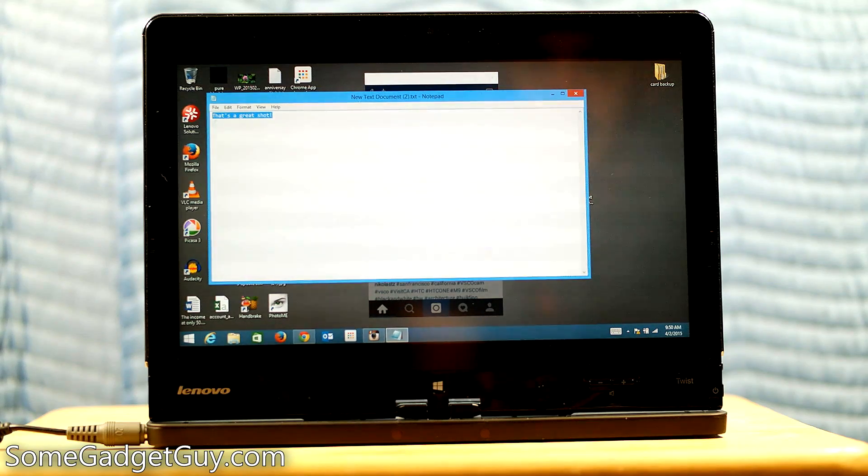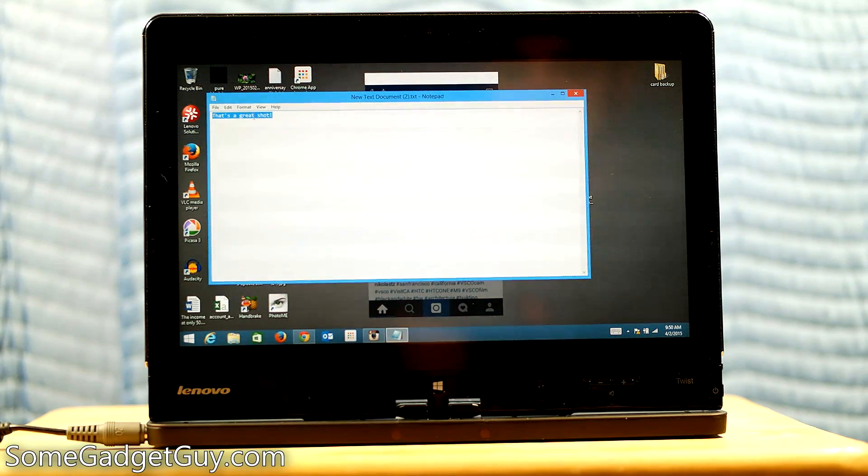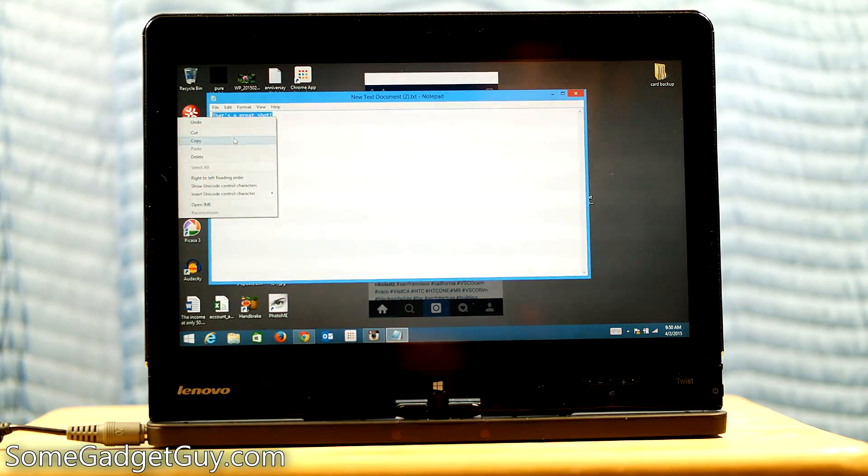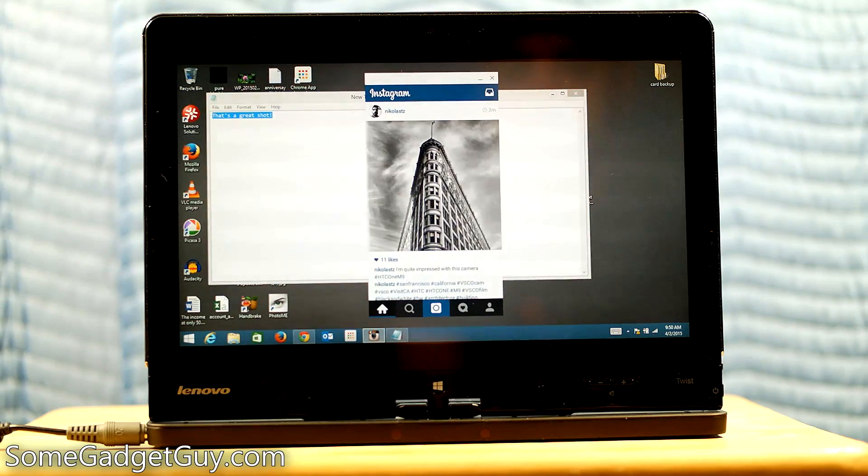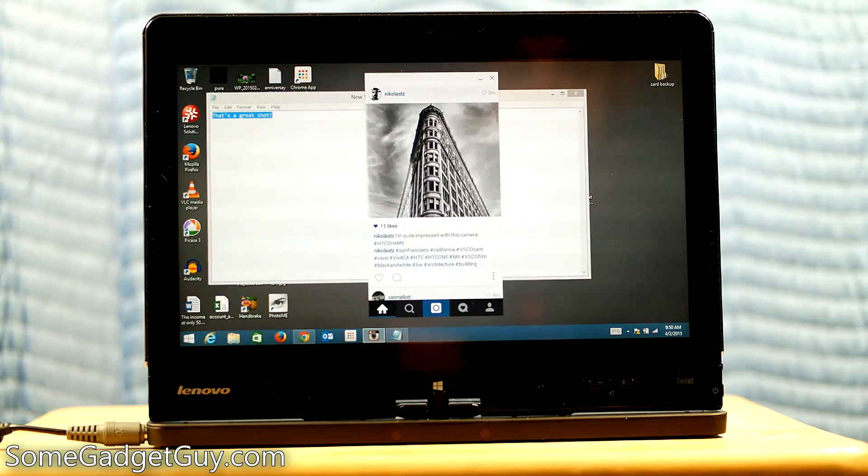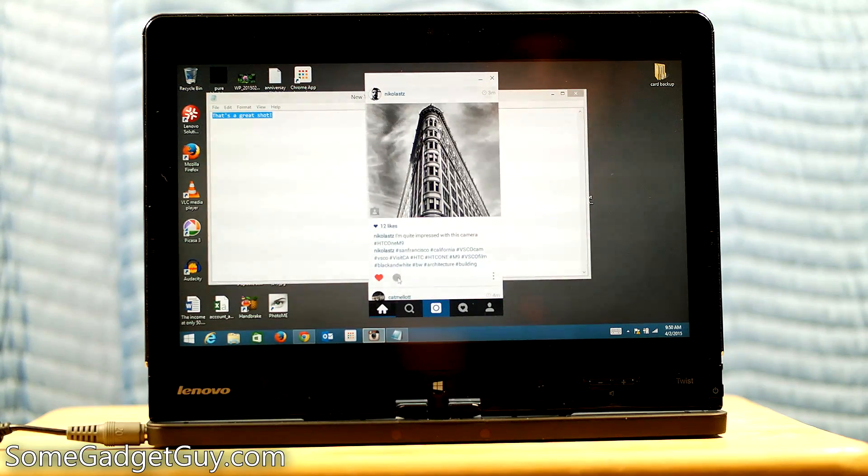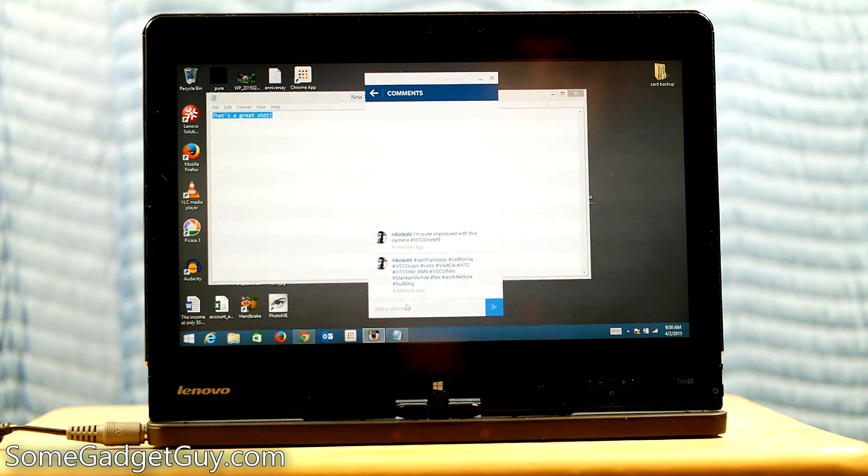We're gonna copy this. And then we come into here. And I like Nicholas's picture. It's black and white. We're gonna like it.